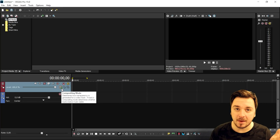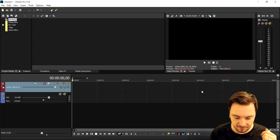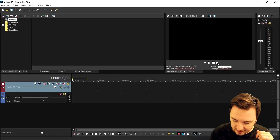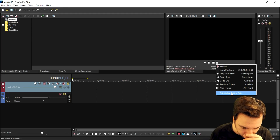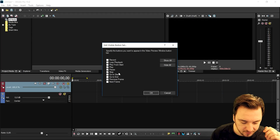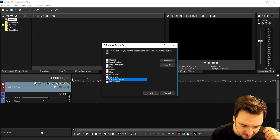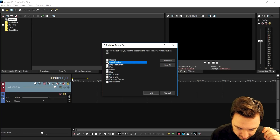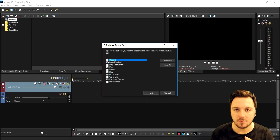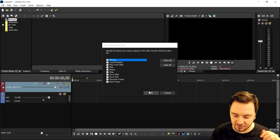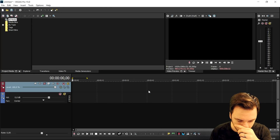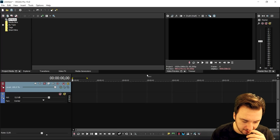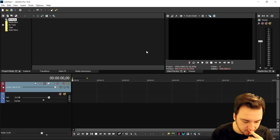That works exactly the same for the preview screen. Go below it, click on those stripes, click on the bottom one, and go ahead and check everything that you see — so we will see all the same buttons that we used to see in previous versions of Vegas Pro. This is basically how to get all the icons back.